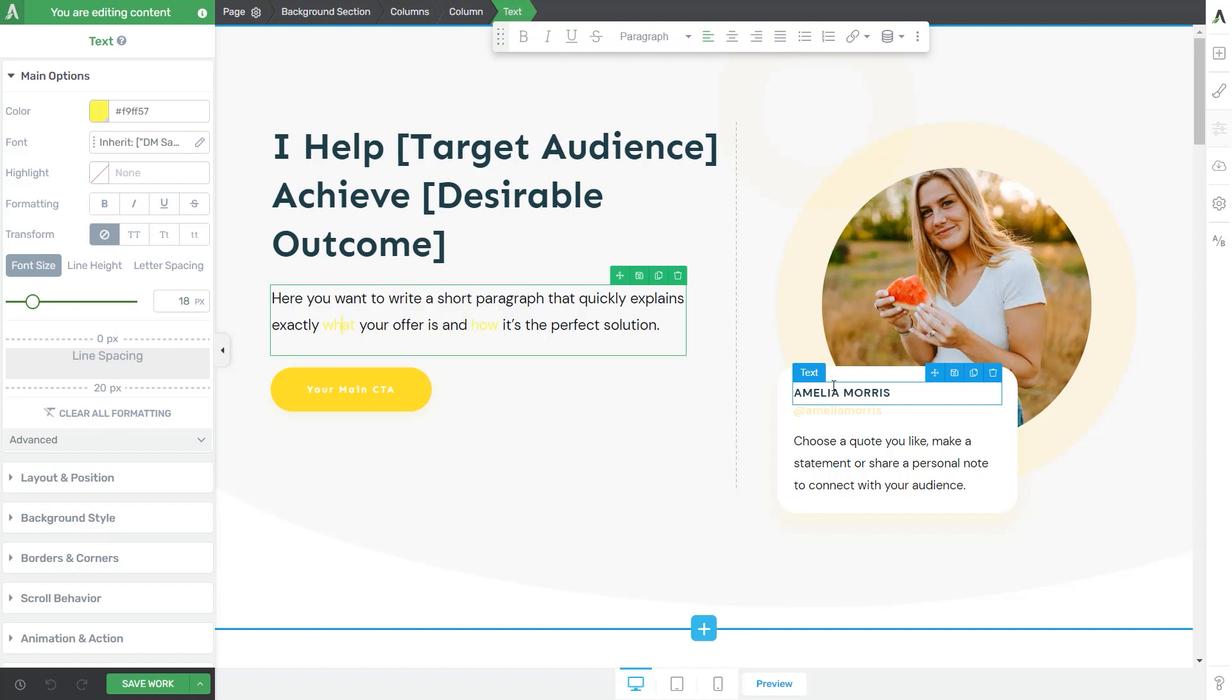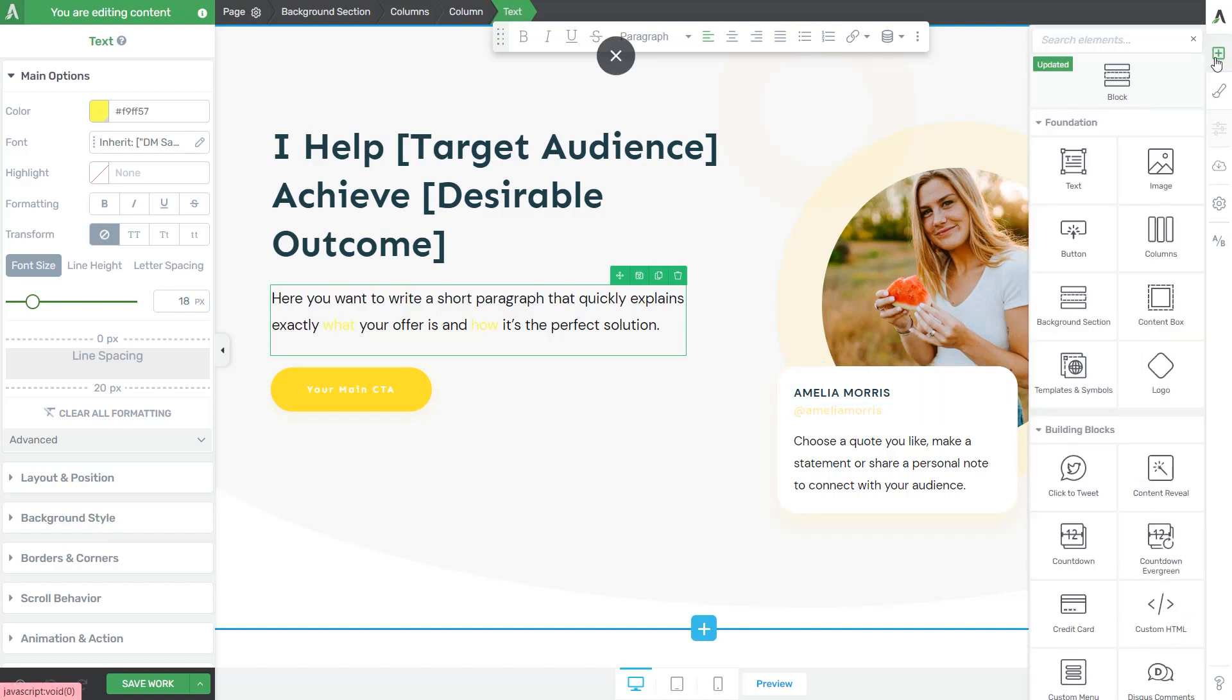So what I have here is a landing page, just a regular landing page template, to which I'm going to go ahead and add a custom menu.